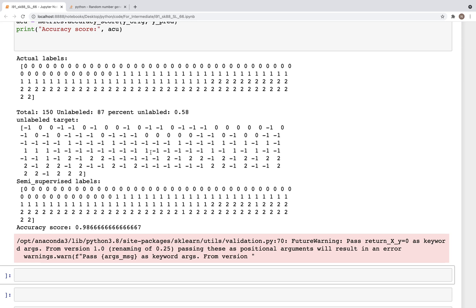So that was it for this video. I hope in this and the previous video you got intuition and hands-on experience on how to label unlabeled datasets from a small seed samples. You could try this on other datasets that you may have or other datasets within scikit-learn. So just remove the labels - replace some of the labels with minus one, run through this, and see what kind of accuracy you get for the labels after you run through the semi-supervised methods. Please like, share, and subscribe. I hope to see you all in the next video. Until then, thank you.